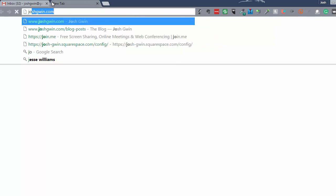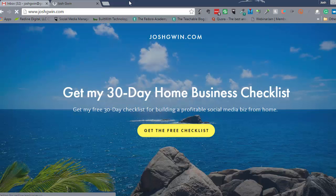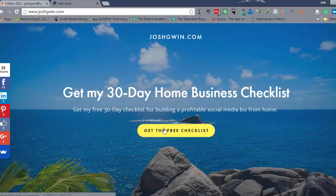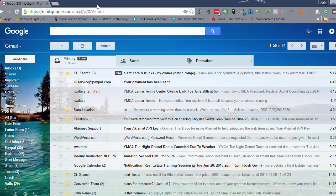If you'd like more tips on online business, go to my website at joshglenn.com. I'm actually working on a new design to make it look cleaner, so if the site looks different just look for my 30-day home business checklist — I'll make it very obvious. It's a checklist for building a profitable business from home. Click 'get the free checklist' and you get it for free.